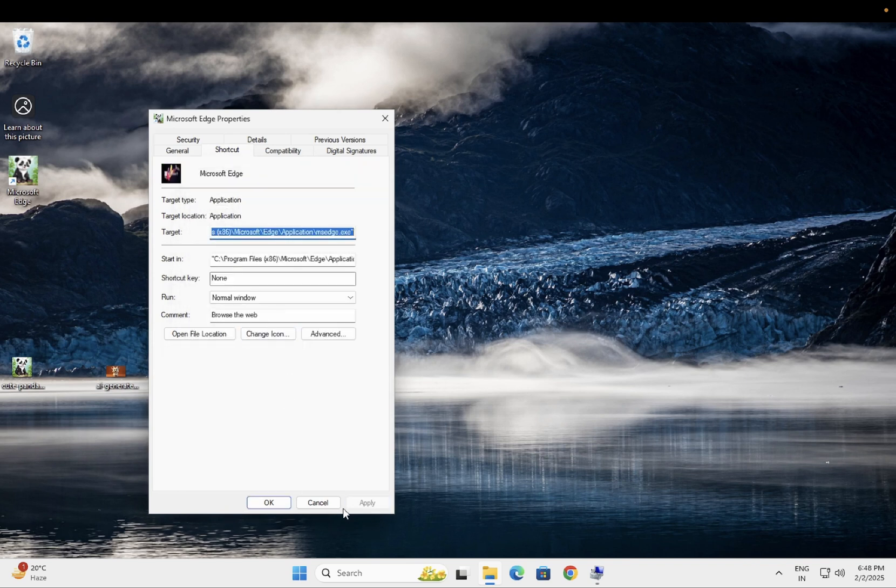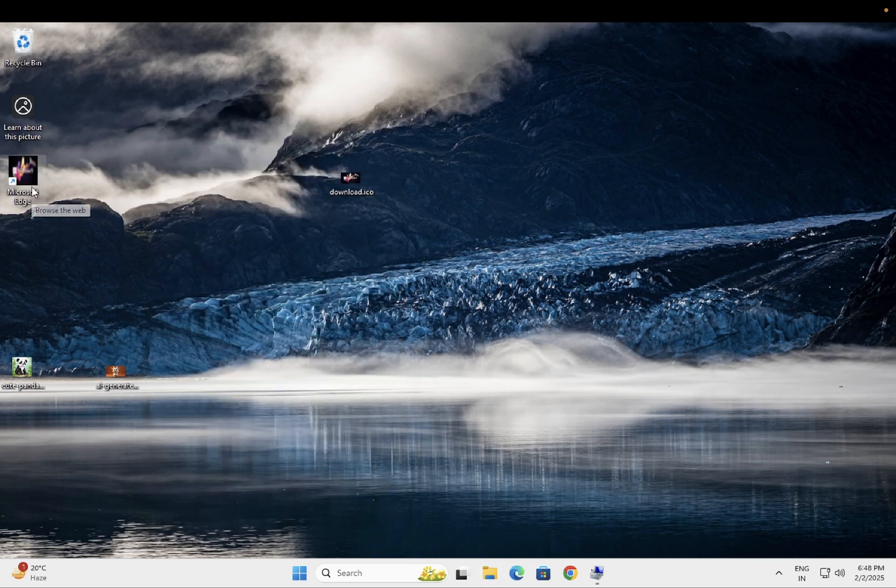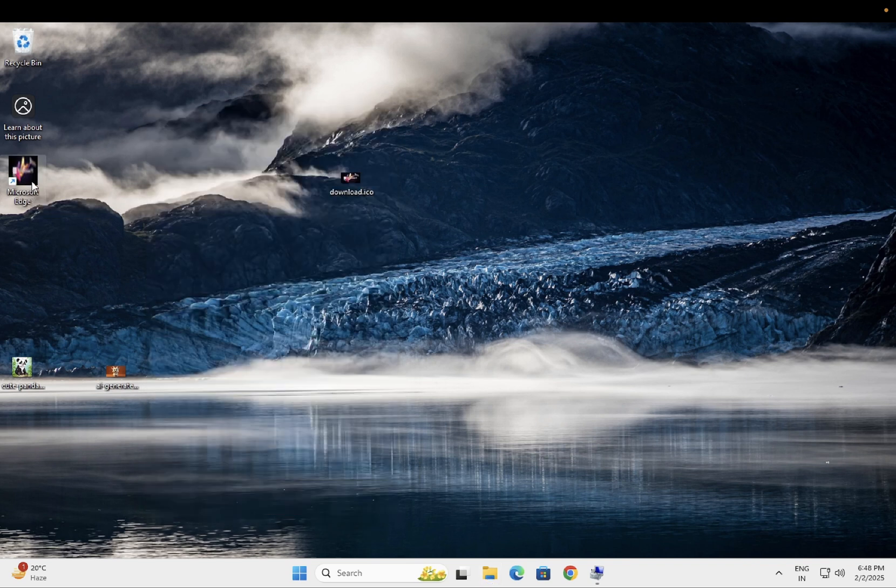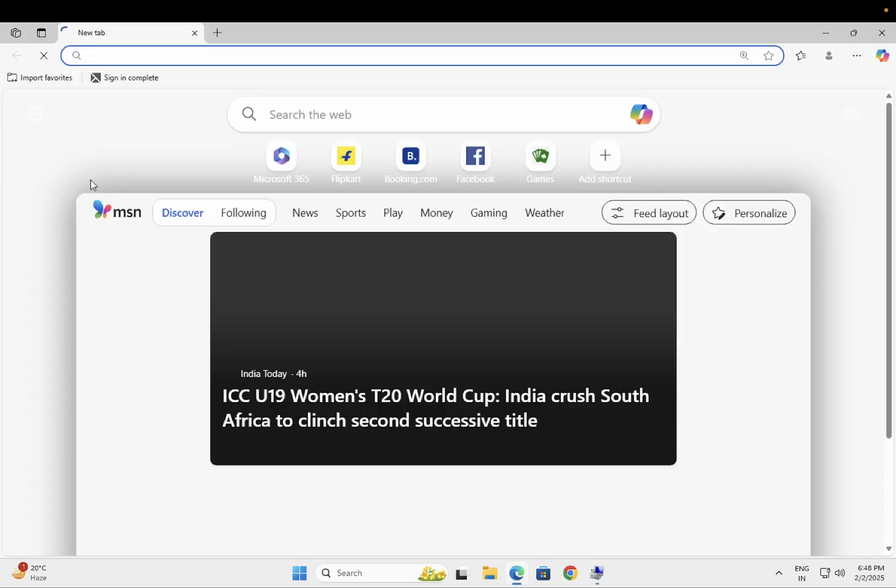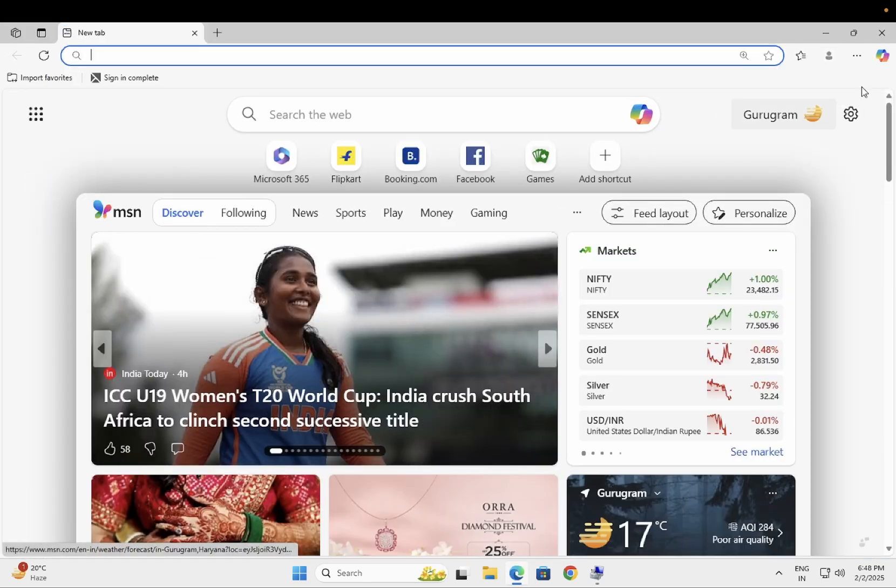And click on apply and ok. Now you can see it has been changed from the default to your custom one.